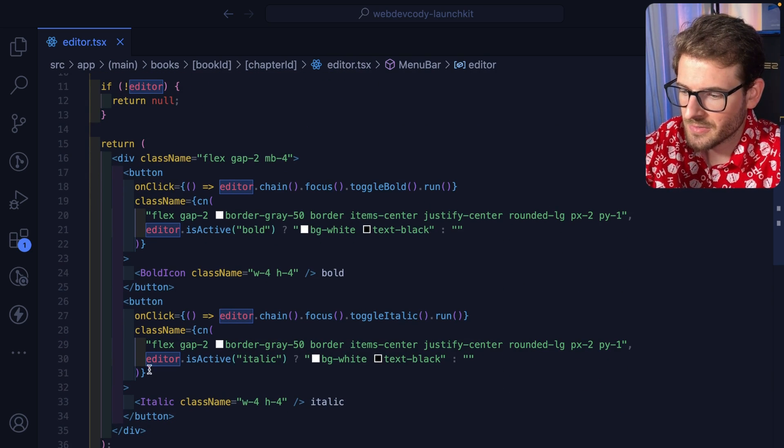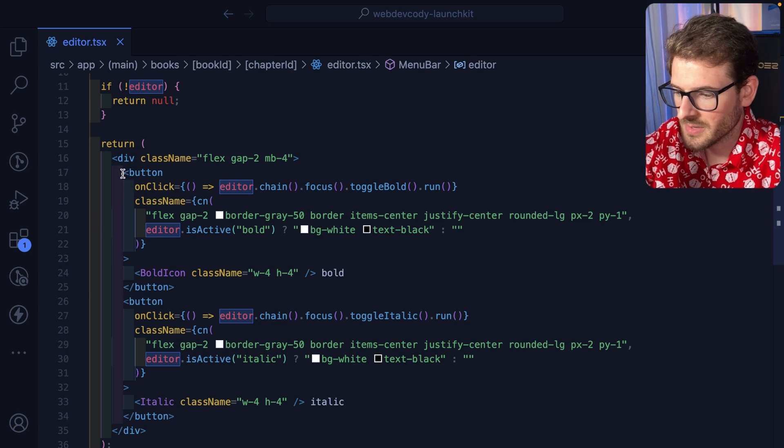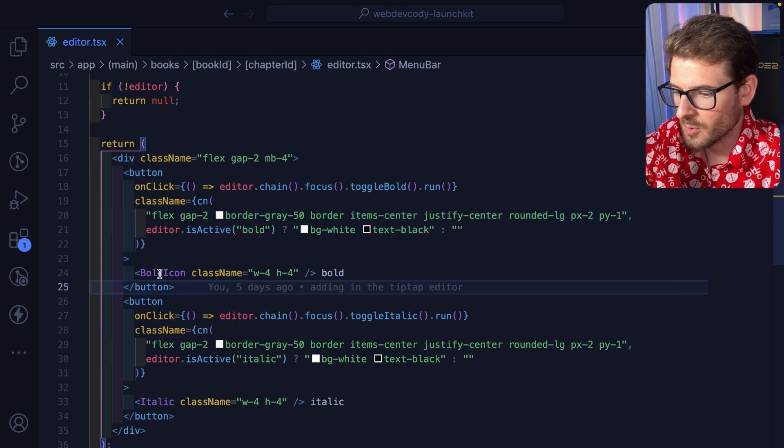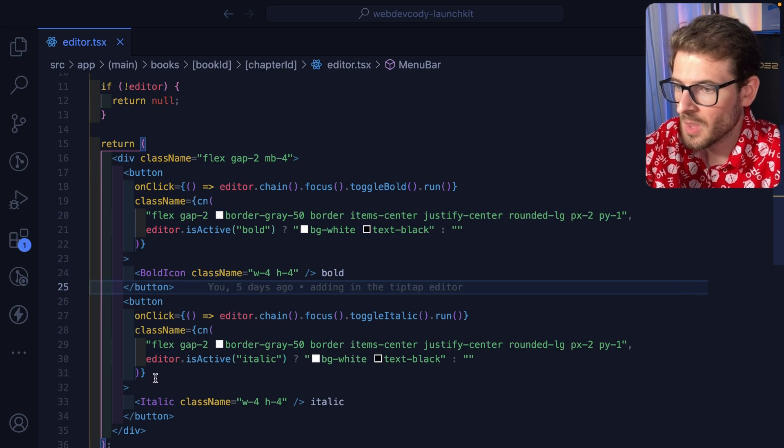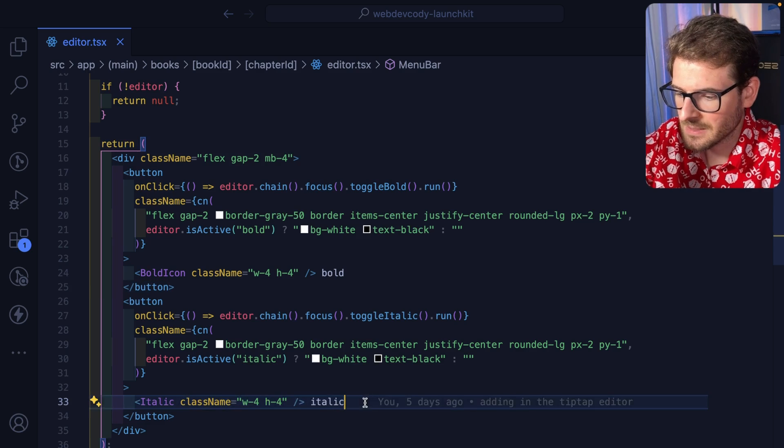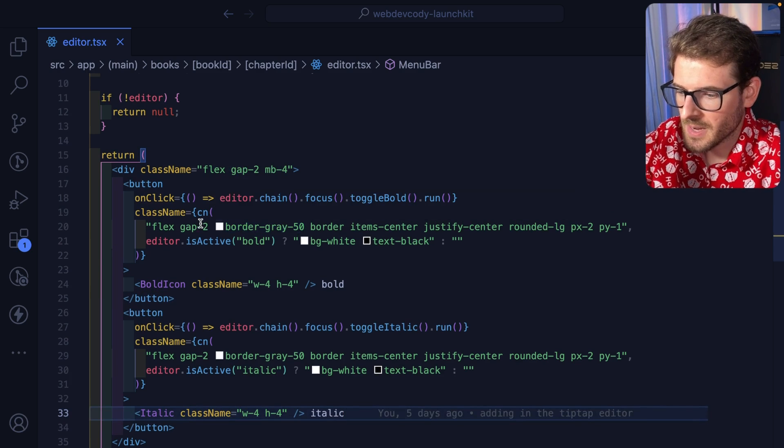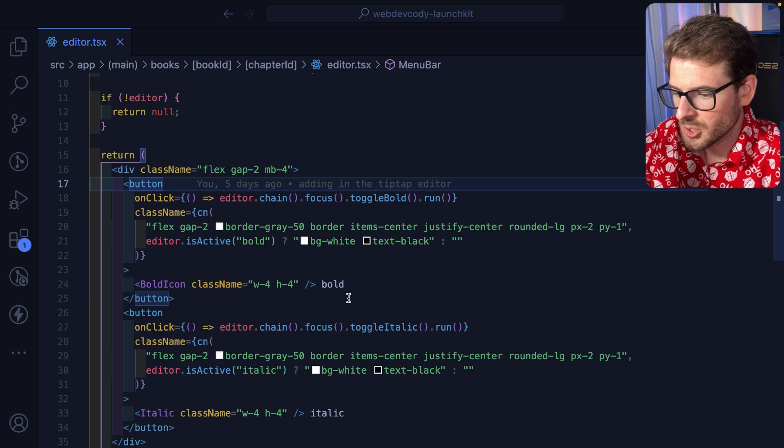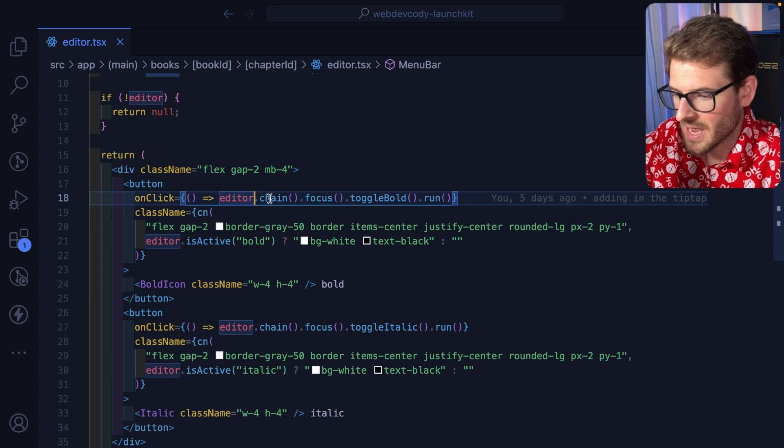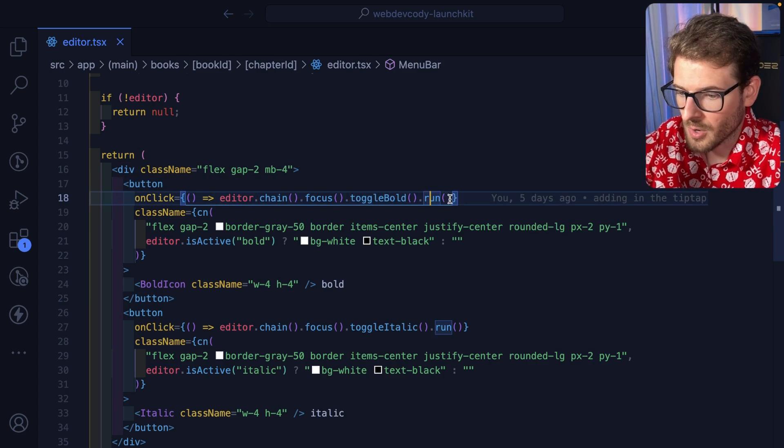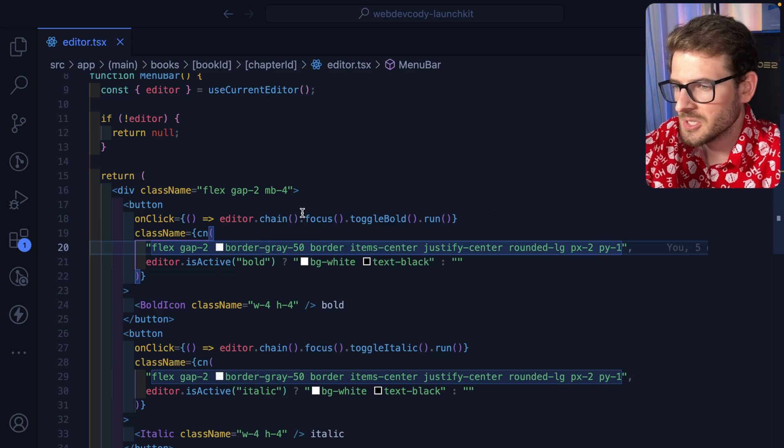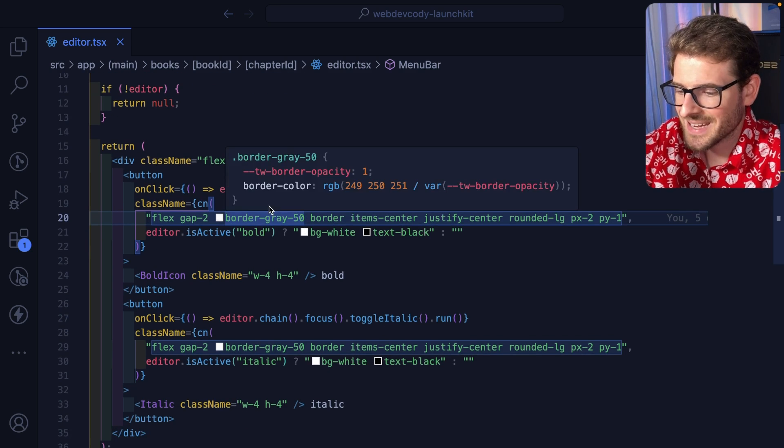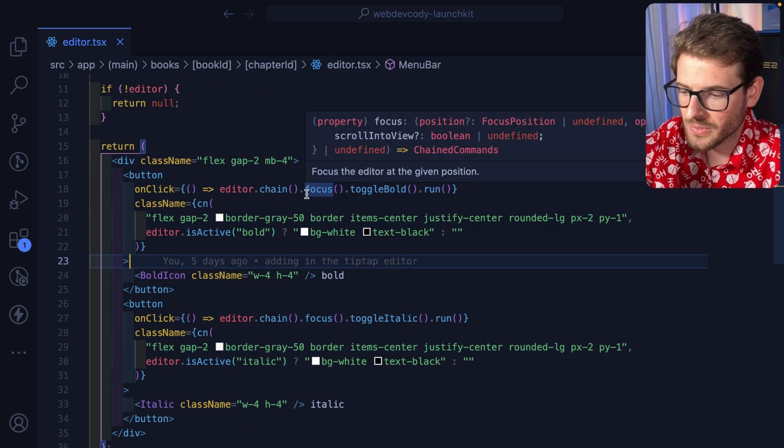And as you're rendering out the menu bar, you can kind of create your own buttons here. So an example, we have a button for the bolding. We have a button for the italicizing. And basically when you click on these buttons, you can use this editor to do different things. So in our case, we're saying editor, chain, focus, toggle, bold, run. But basically just doing this is going to enable the text that you have selected as bolded.